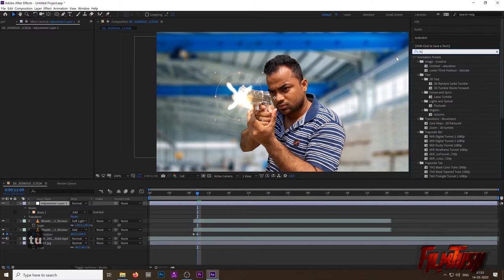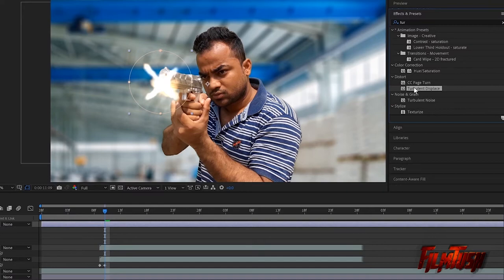Now in the Effect and Preset panel, type in Turbulent Displace. Just type 'tur' and you will find the option below. Drag and drop it on the adjustment layer. Change the Amount to 79 and Size to 12.